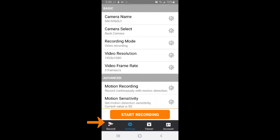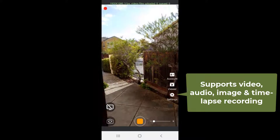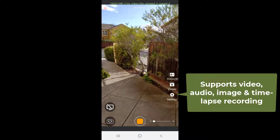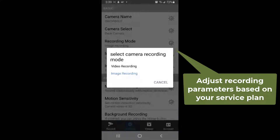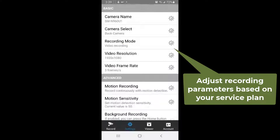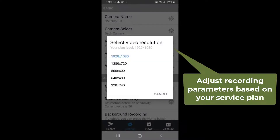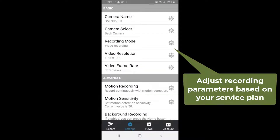You can immediately start recording. It supports video, audio, image, and time-lapse recording. You can adjust the recording parameters based on your service plan.